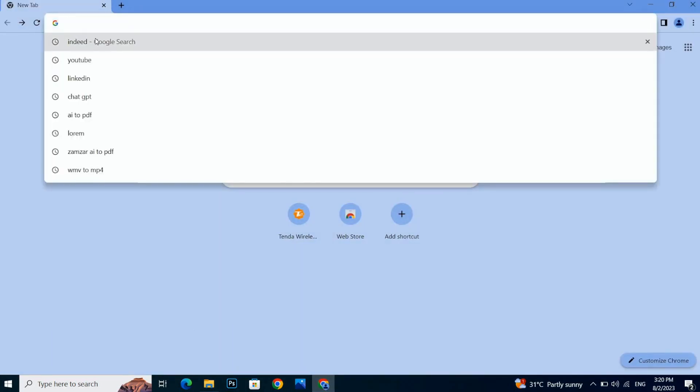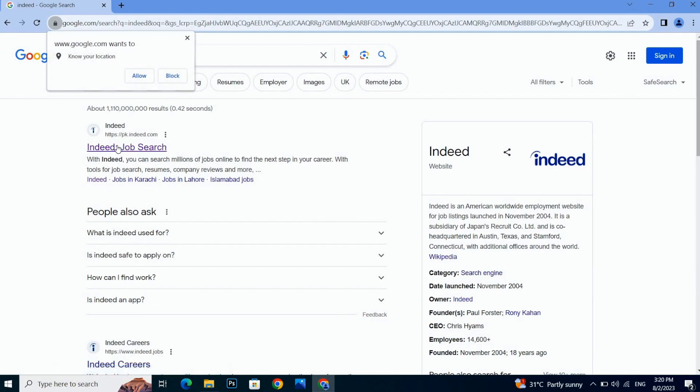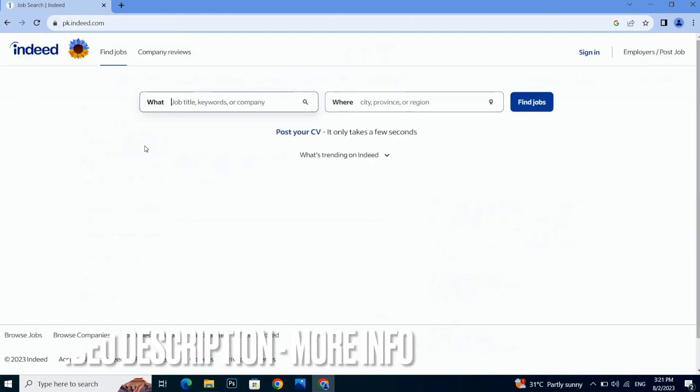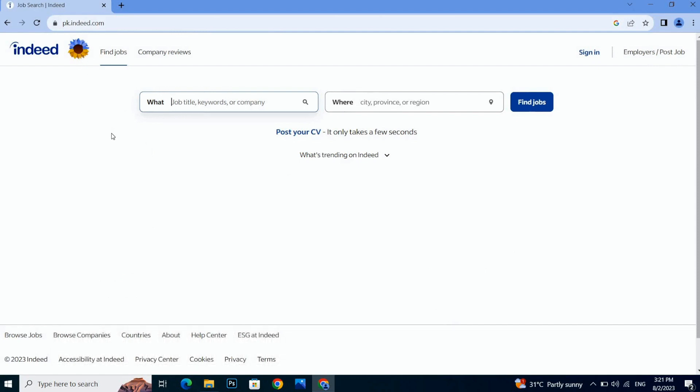Once you click on Indeed, you have to go with the official website of Indeed. Just simply click on the link and here you will see this type of window on your screen.